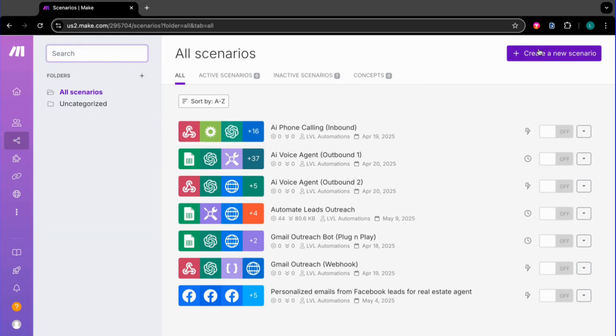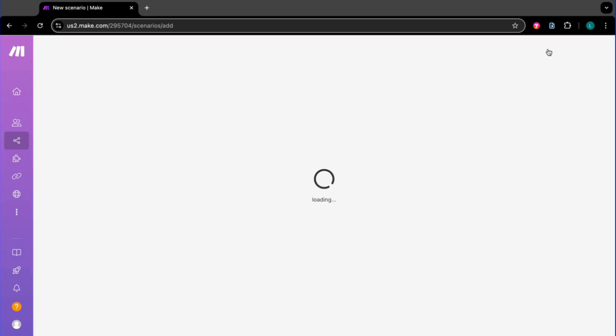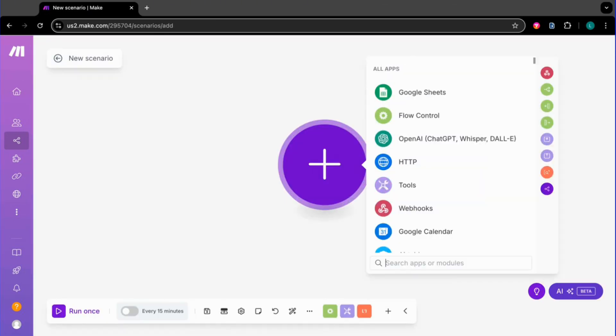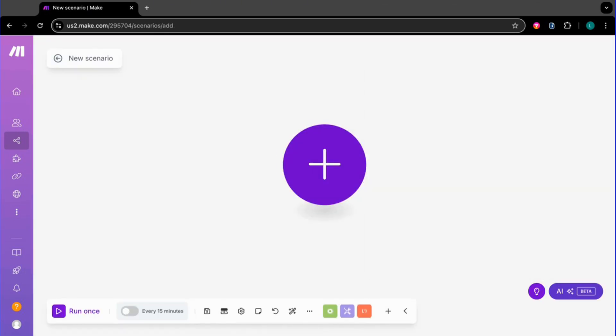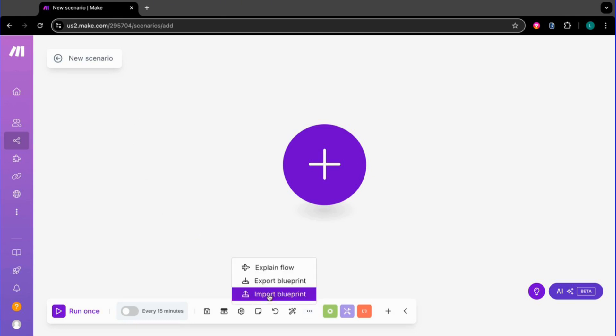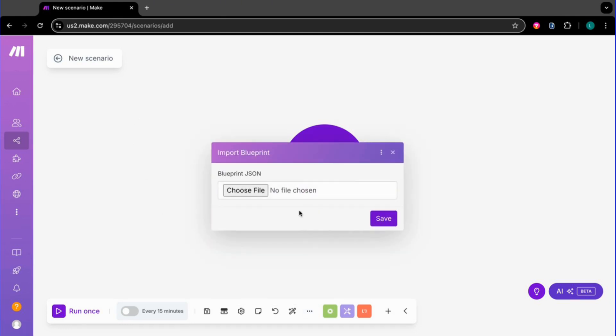We're going to go and create a new scenario on the top right. Now you've entered the Scenario Builder. Click the three dots in the bottom bar. Import Blueprint.